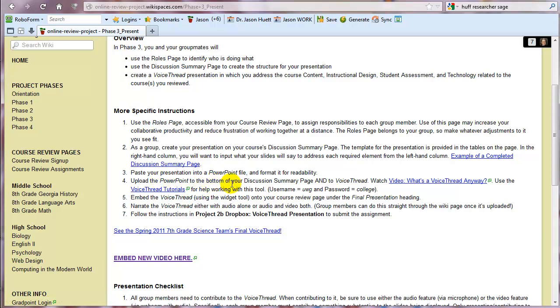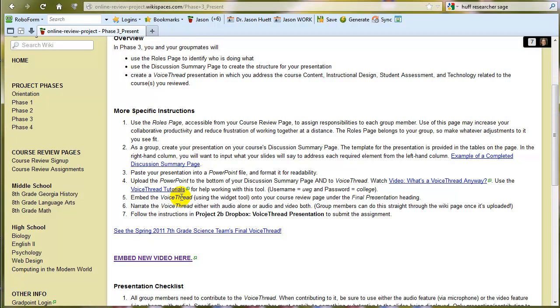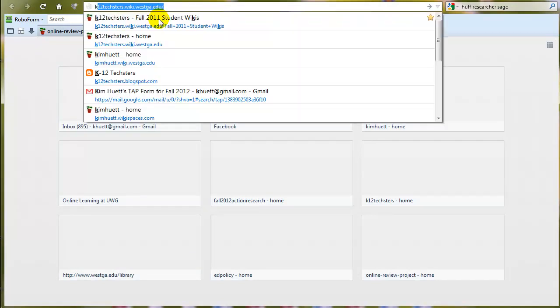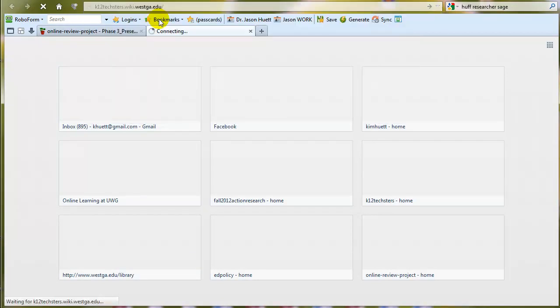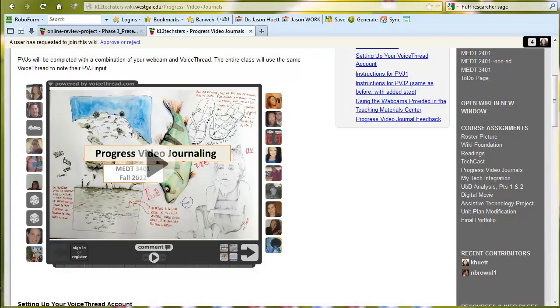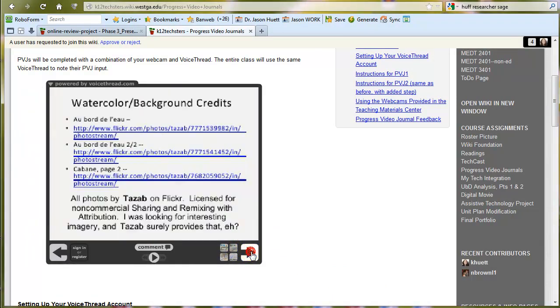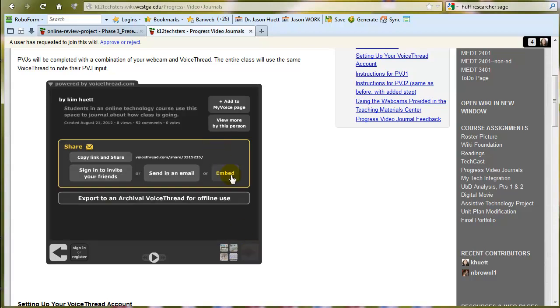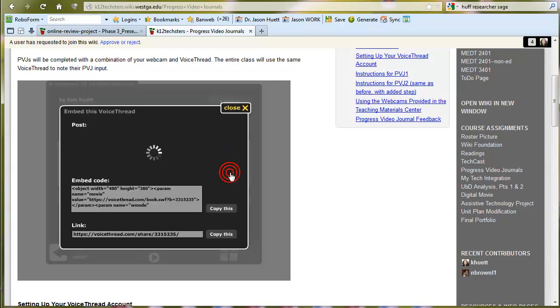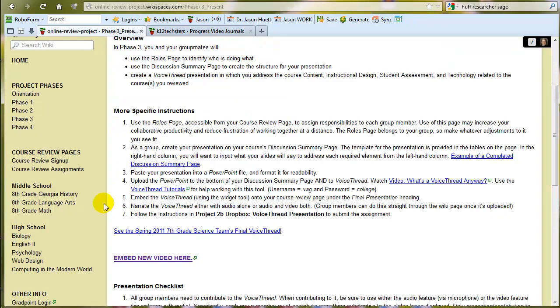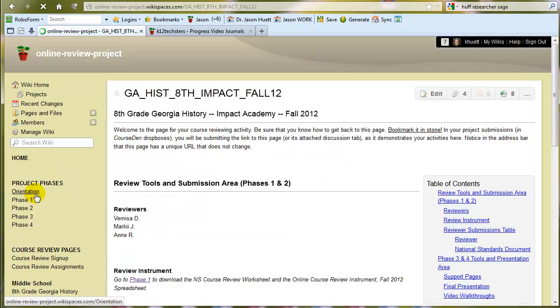You're going to upload that PowerPoint to VoiceThread, and we have some VoiceThread tutorials that can show you how to do that. But you log into VoiceThread, you upload it, and then that PowerPoint, that VoiceThread, it becomes a VoiceThread then, has an embed code. And let me show you just very quickly how that works. Here's a VoiceThread I have embedded on a WikiPage, and if you go to the very end of your VoiceThread, whatever it is, you'll get to this page, and you can click this Embed button, and then here's the embed code right here, and you just click Copy This. It copies that to the clipboard, and then you can go to your page.